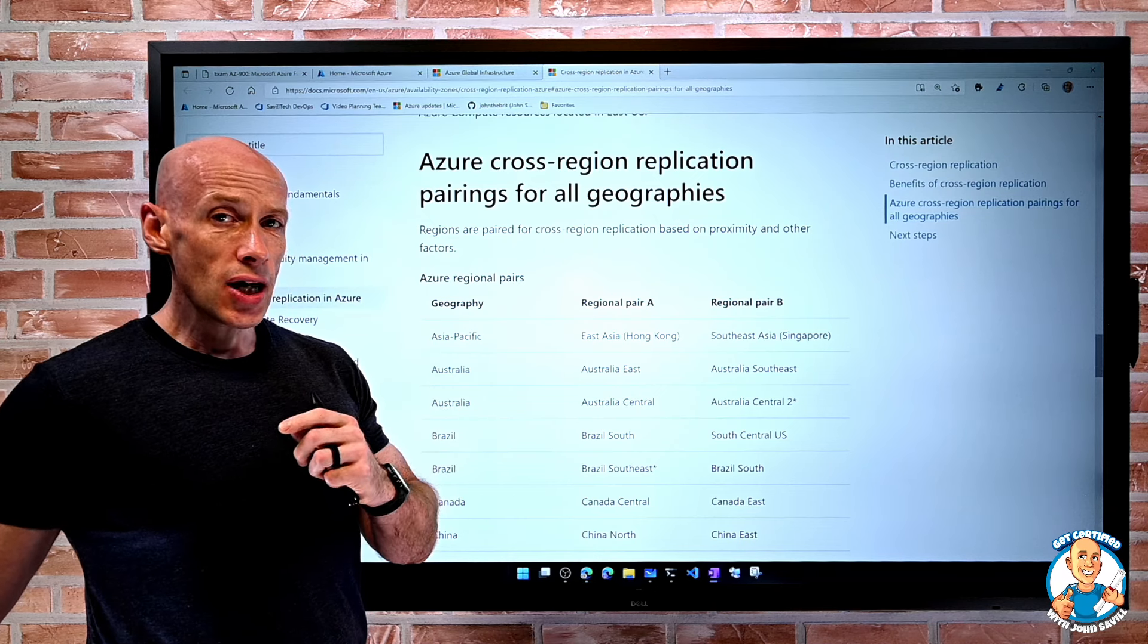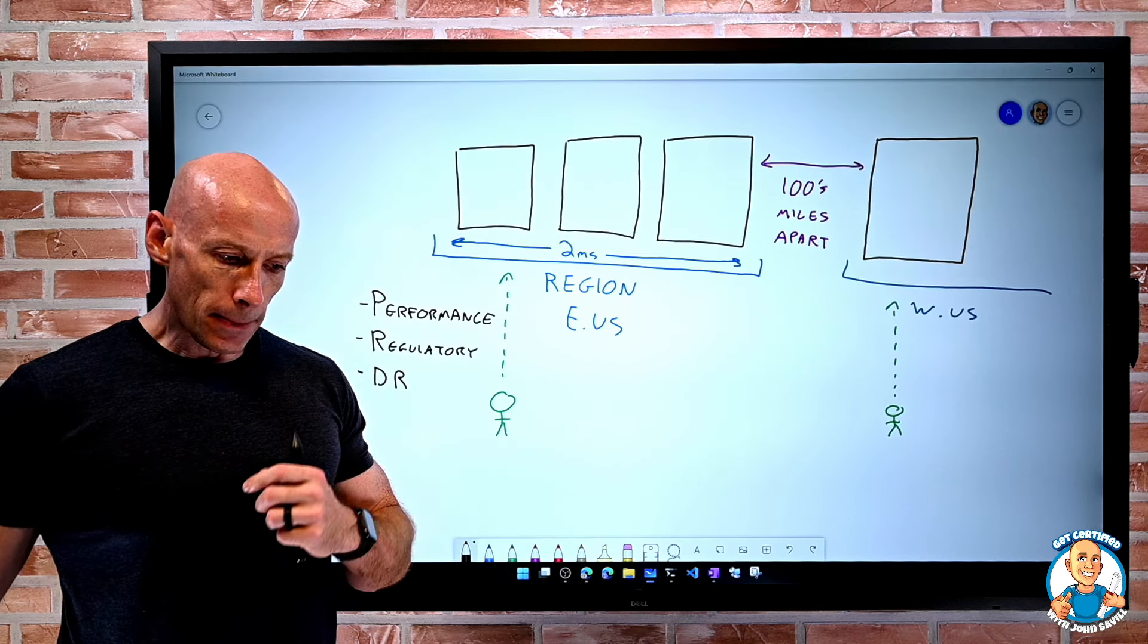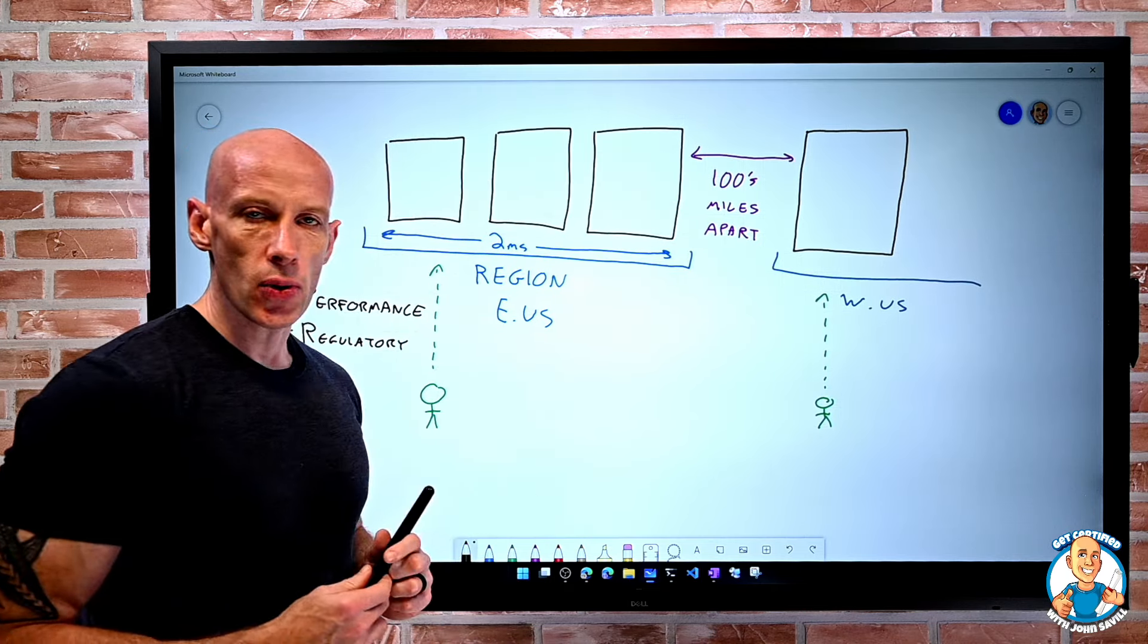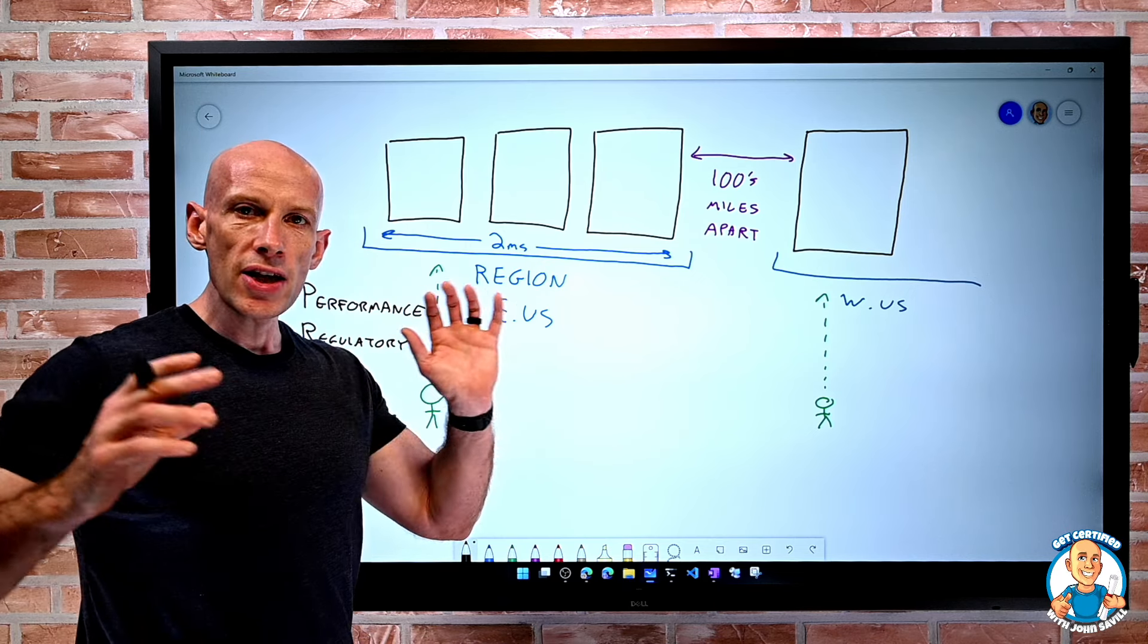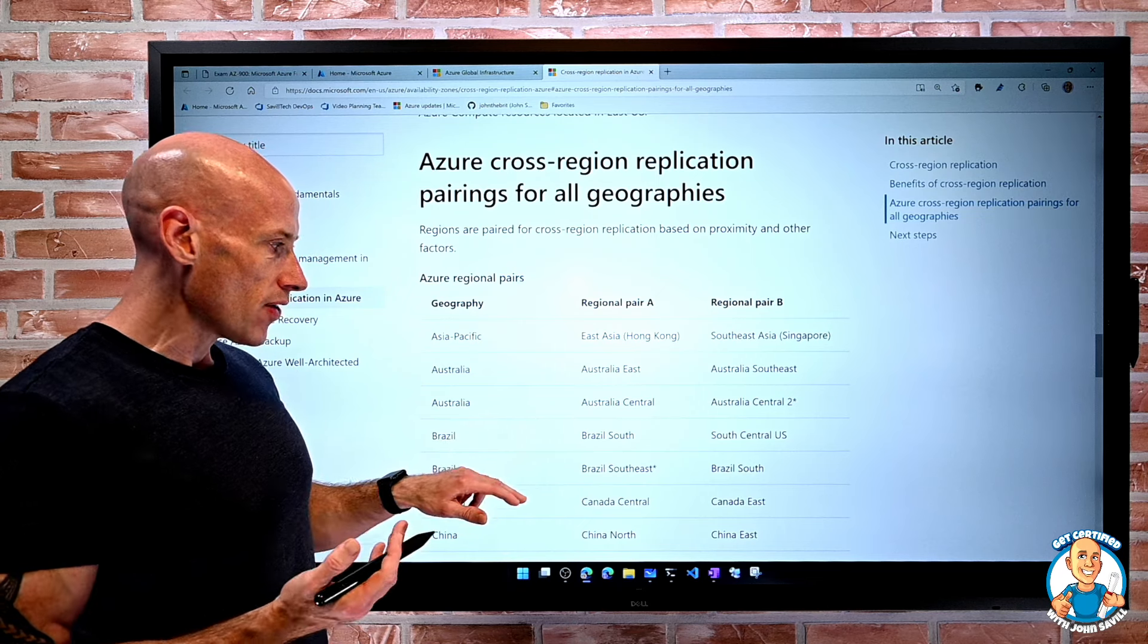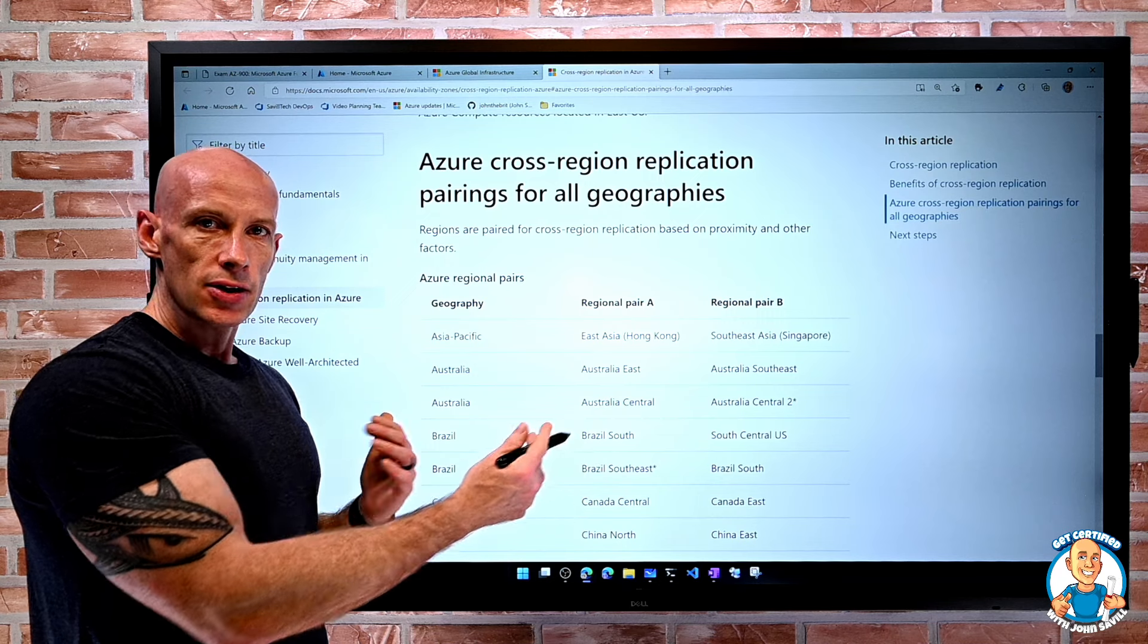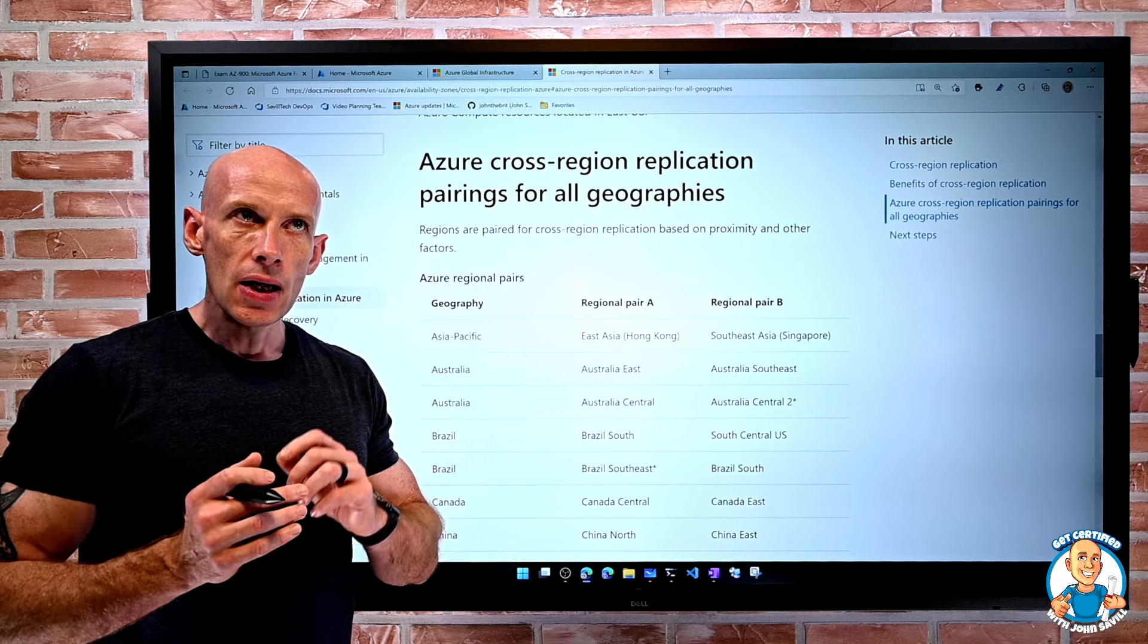Additionally, Azure actually uses those pairings for a couple of other purposes. If we think about if there is a large scale outage, let's say East US and West US are paired. When it's trying to bring services back up, it will prioritize a particular region from the pairings to try and get one of them back up as quick as possible to get things serviced as fast as they can.